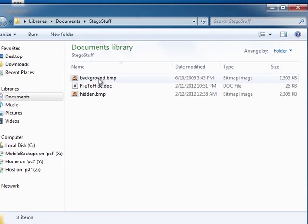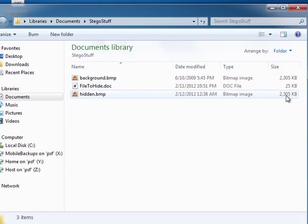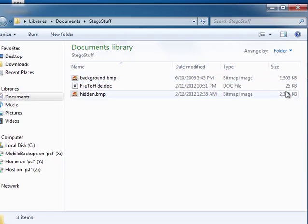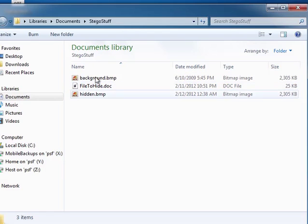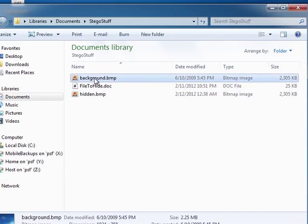Let's get the folder. As you can see it's got the original file, the background bitmap, and the hidden one which maintains the size despite having the hidden text in it.